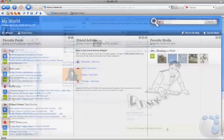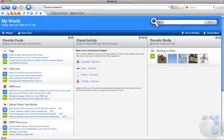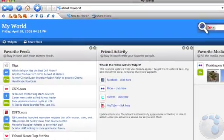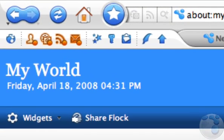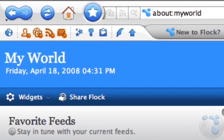Flock also lets you know what's going on in your universe. Flock's feature icons will glow when you have new items on your social networks, new photos or videos from your favorite streams, new webmail, or updates to your feeds.